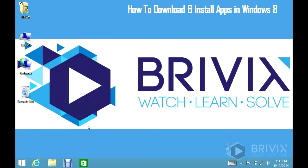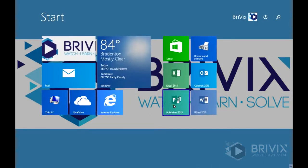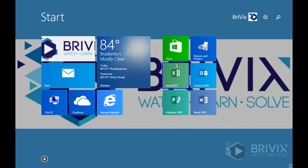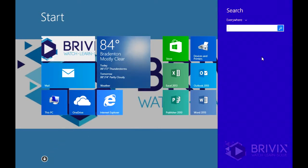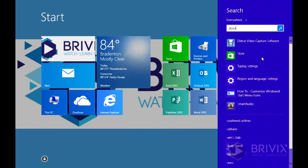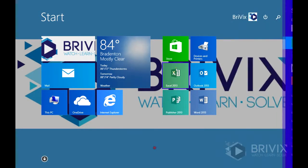I'm going to show you how to download and install an app from the Microsoft App Store using Windows 8 and Windows 8.1. We're going to go to the start menu and look for our store icon. If you don't have it here, you can search for it and then simply click on it.